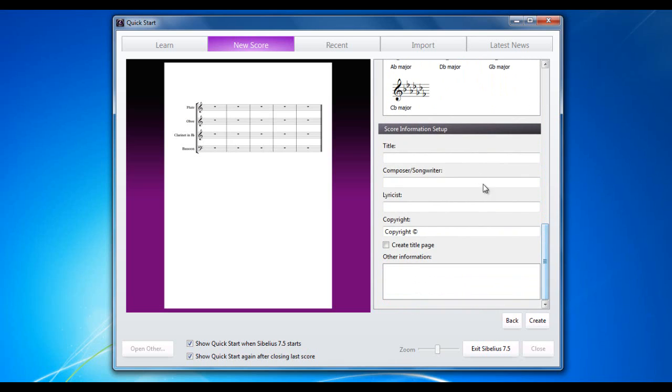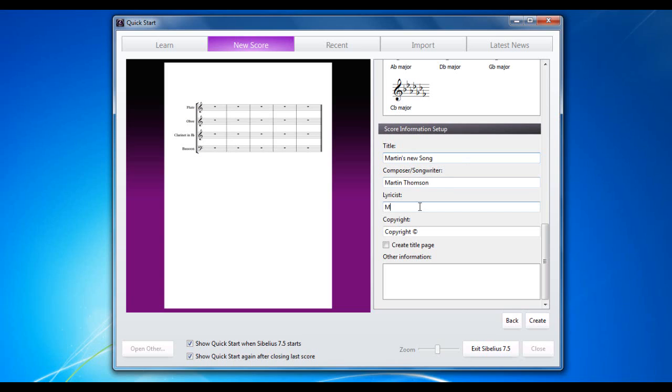And then down at the bottom, I can put my title. So I'm going to put Martin's new song. Composer songwriter is going to be me. So I'll put, I'll learn how to type first of all. Lyricist. May as well. Copyright at the bottom.